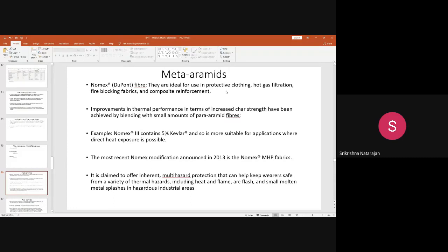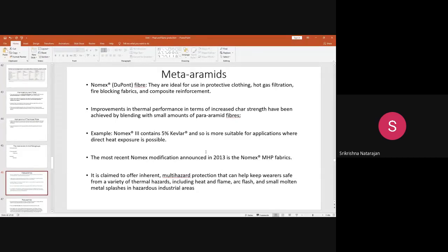Nomex can be used in protective clothing, hot gas filtration, fire blocking fabrics, and composite reinforcement. Compared to para aramid fibers, meta aramid strength and other properties are not as high. To improve thermal performance — for example, increasing char length, which indicates higher flame retardancy — you mix meta aramid with para aramid fibers like Kevlar or Technora.